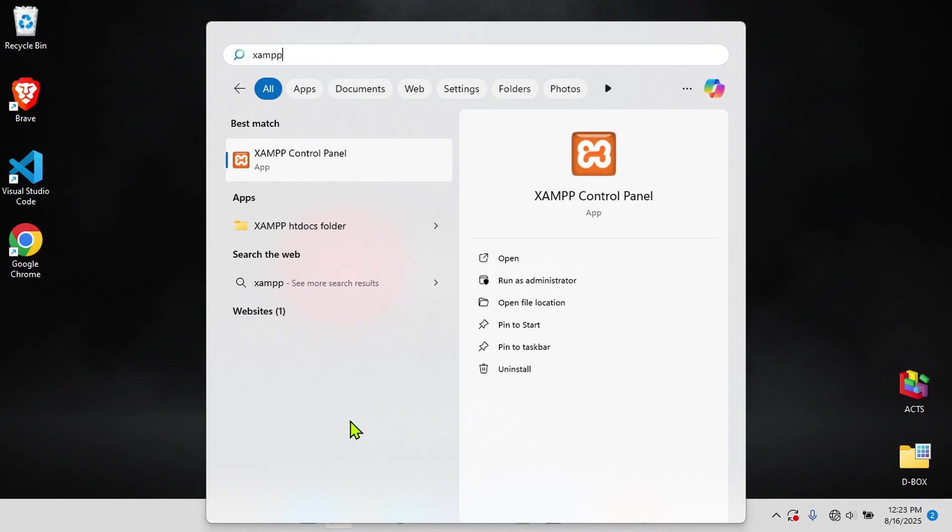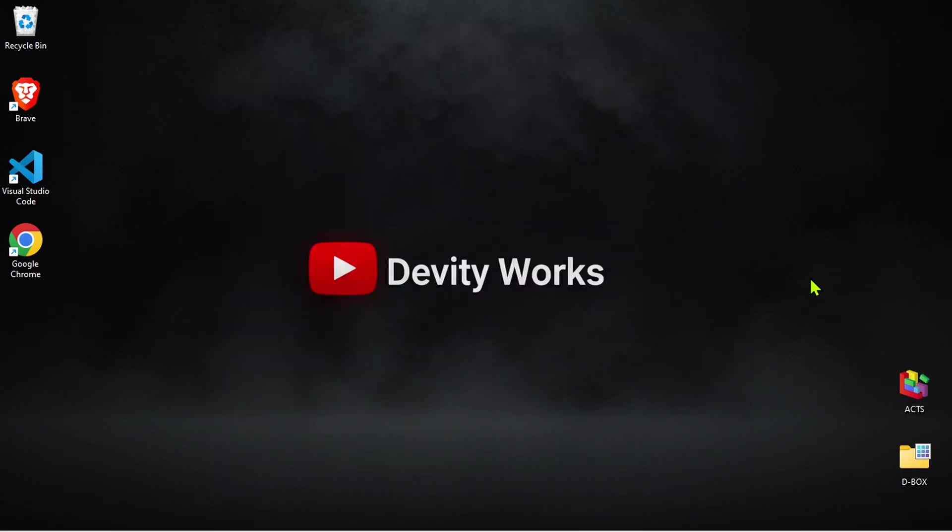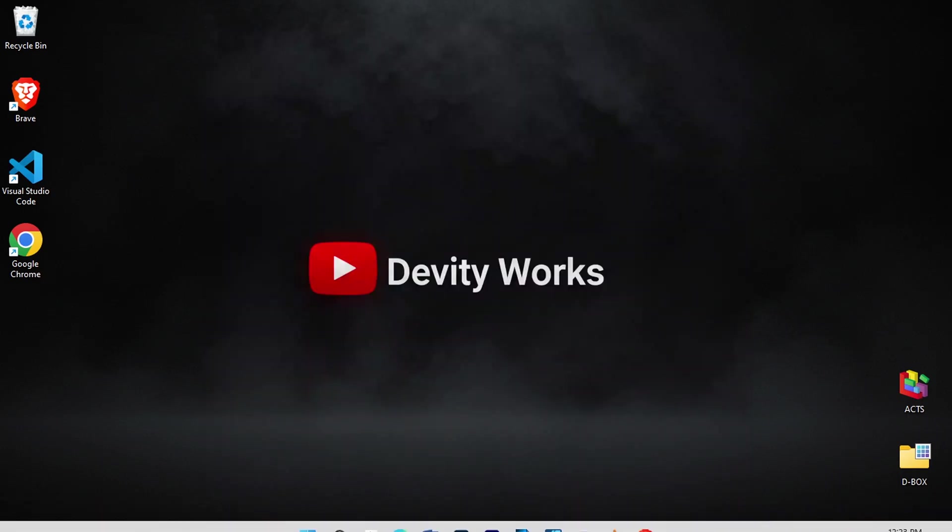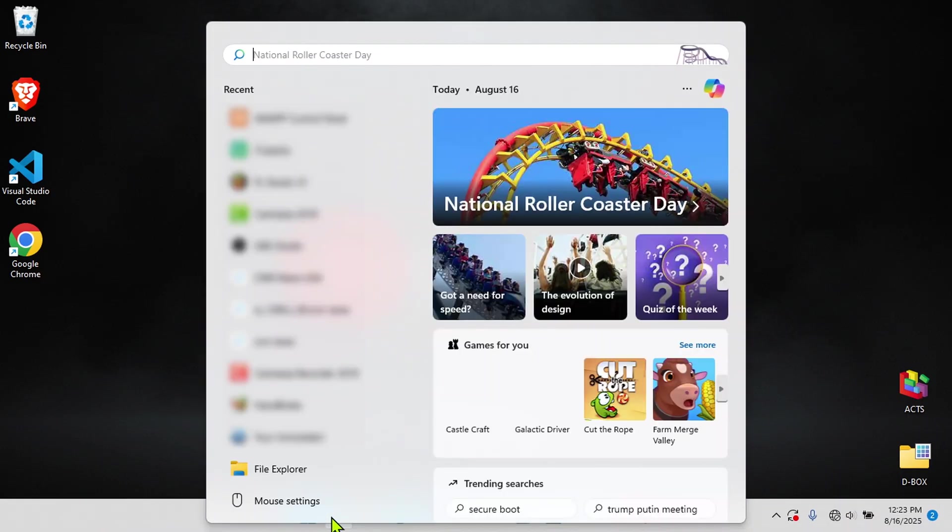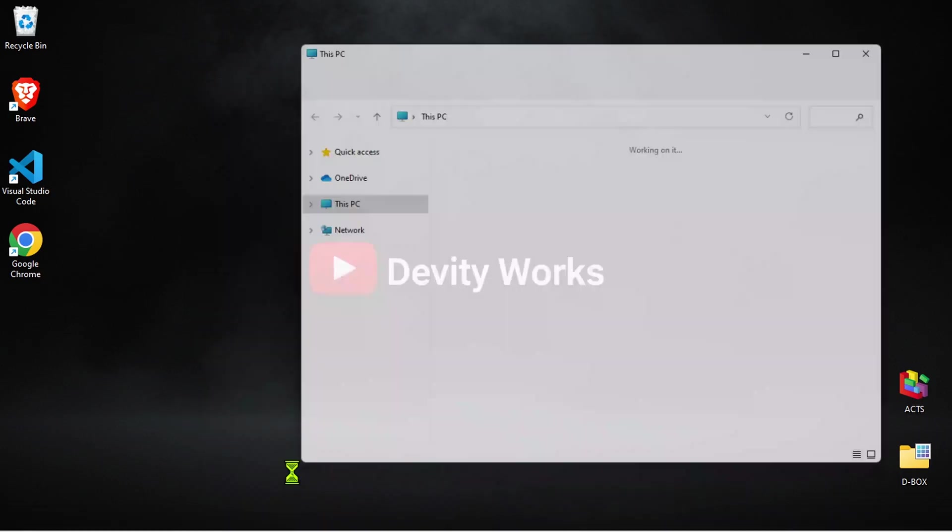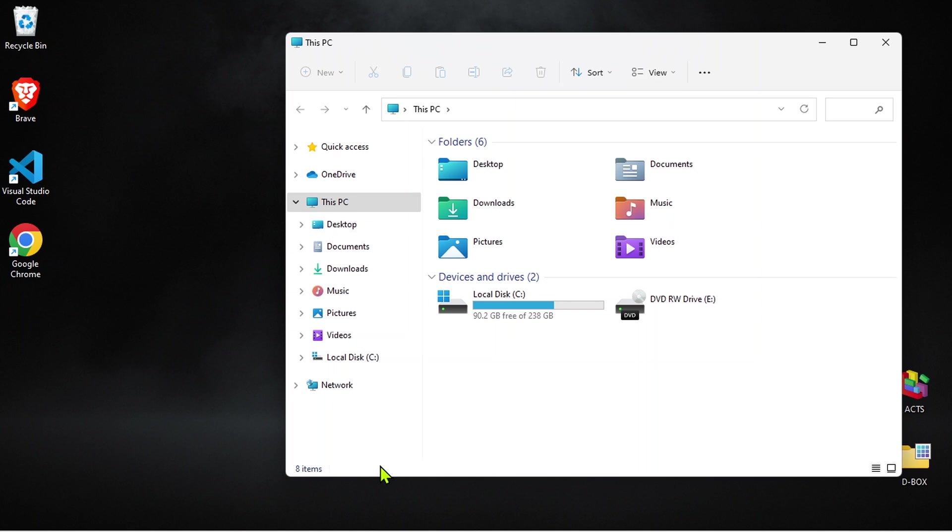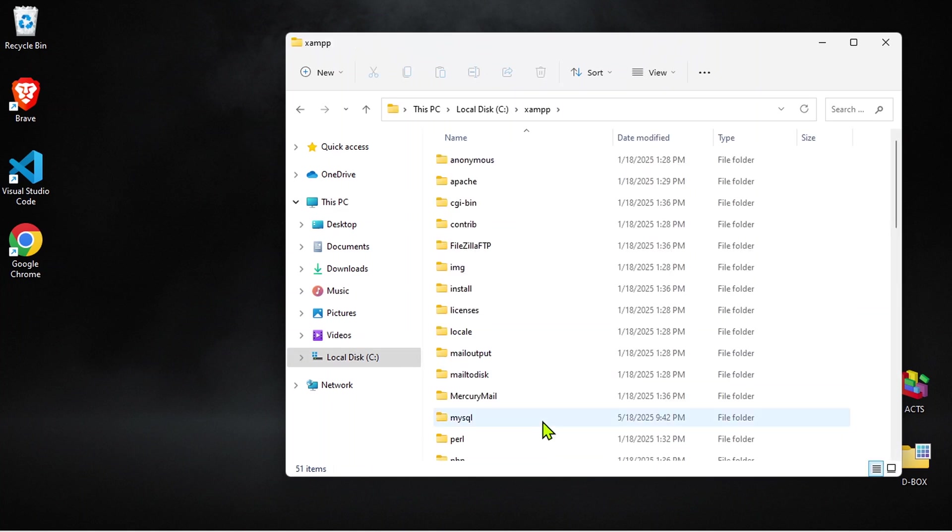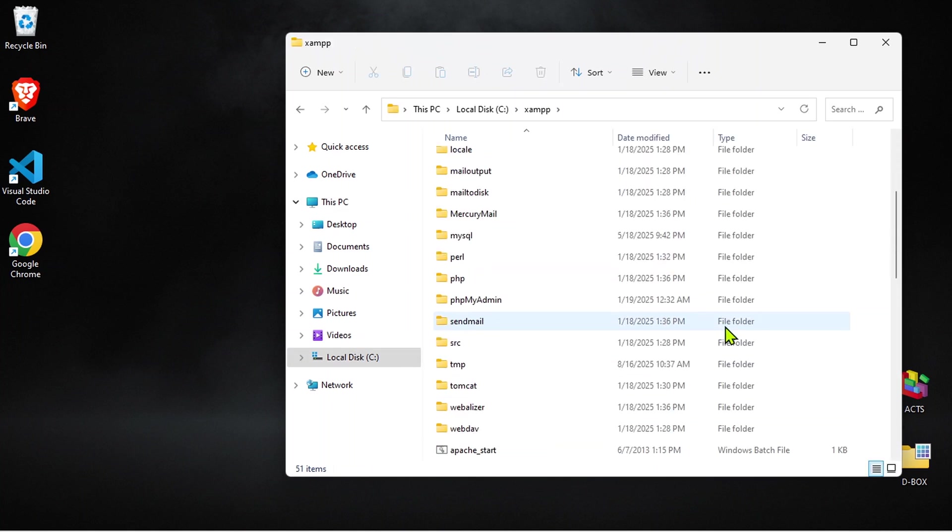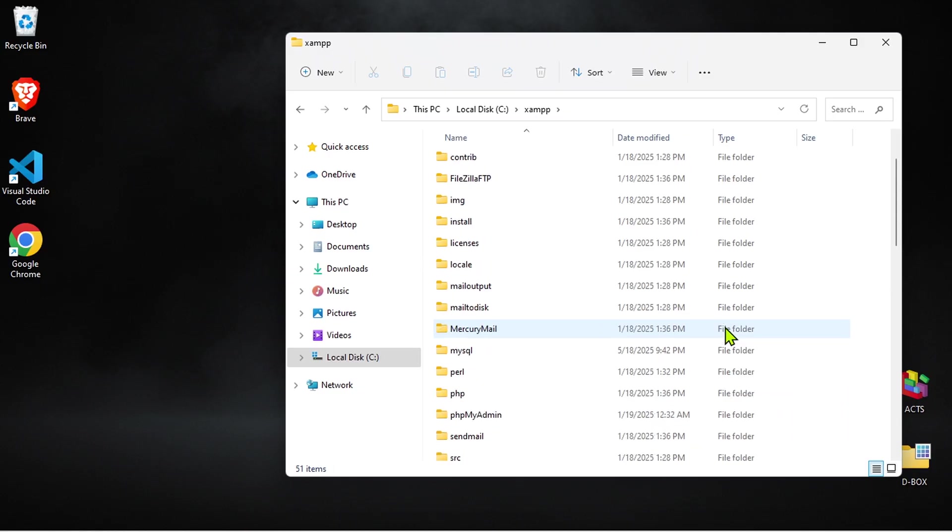As you can see, I still have the XAMPP control panel installed on my PC. If I go to my C drive, you'll notice the XAMPP folder is also there. Let's see how we can remove it completely.